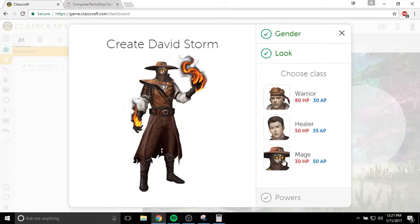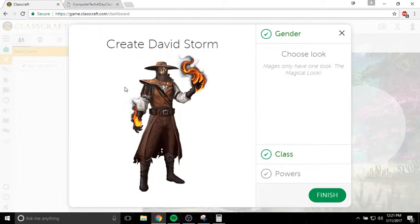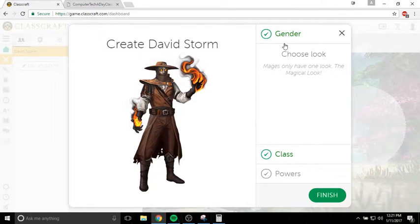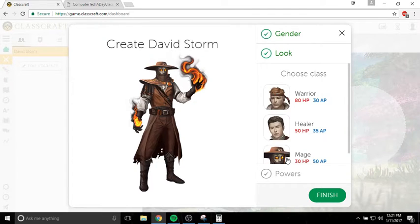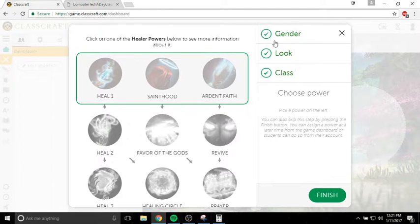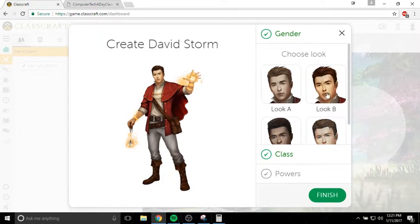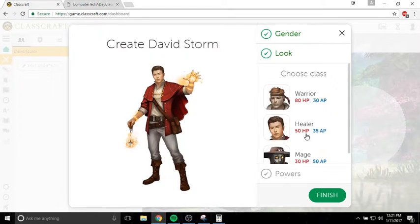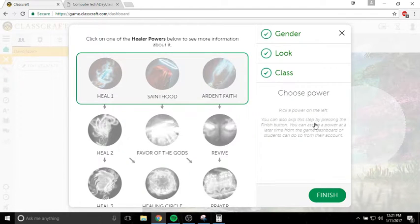Mages always look the same starting out. There's no look to choose for mages because mages only have one look. But if I go back and I choose healer, then I didn't get to choose my look. So I can go back and then I can choose a look that I like as a healer. I'm going to be that guy. I'm going to be healer.